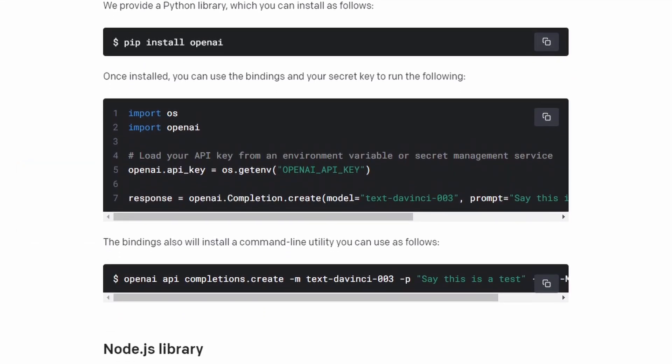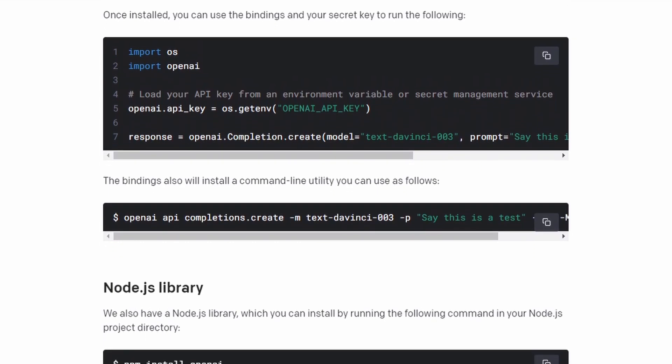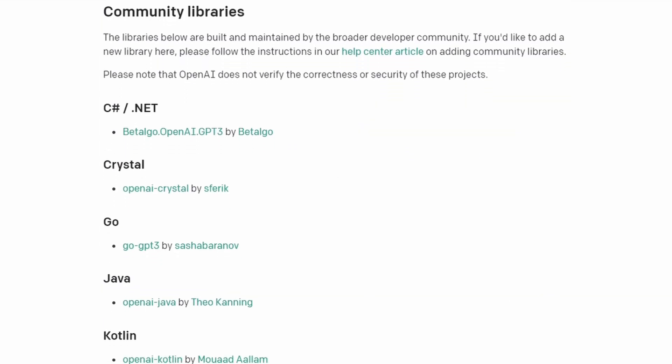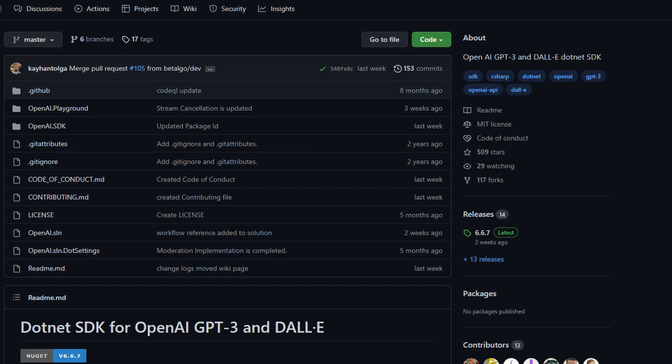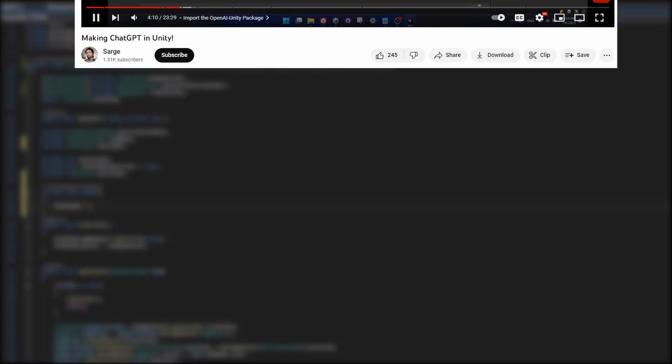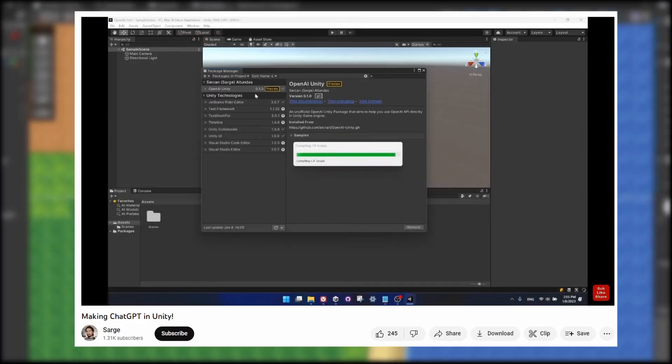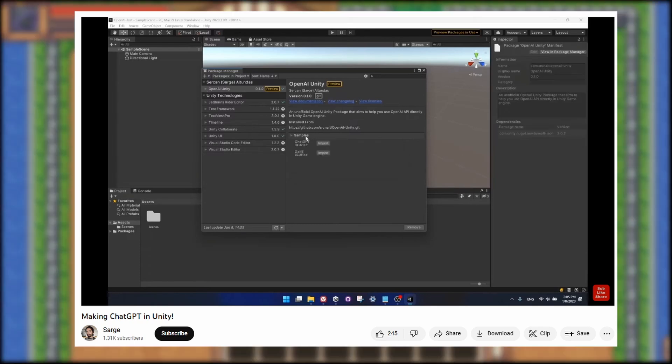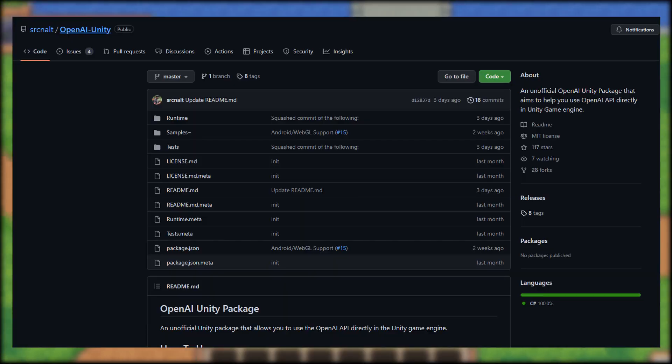OpenAI only has official libraries for Python and Node.js, so I had to look to the developer community. There's one listed from Batalgo on GitHub for C Sharp, but fortunately, I found just what I needed from a YouTube account called Sarge, so definitely check him out if you're interested. And the specific video will also be in the description below, as well as the community library I ended up using.